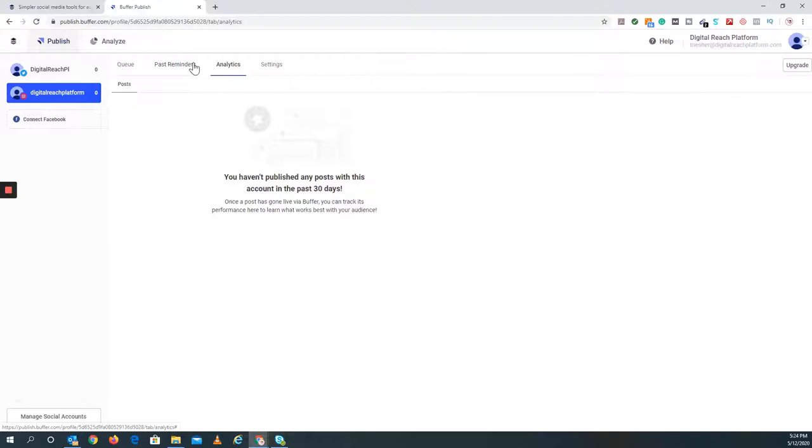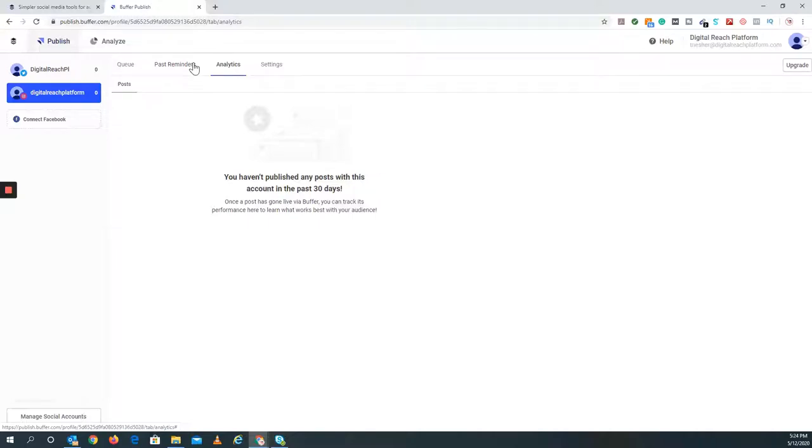Definitely use Buffer. If you don't want to pay for both, or if you like the Buffer look and feel versus Hootsuite, use that. Either one is excellent. These are both excellent, great social media management tools.